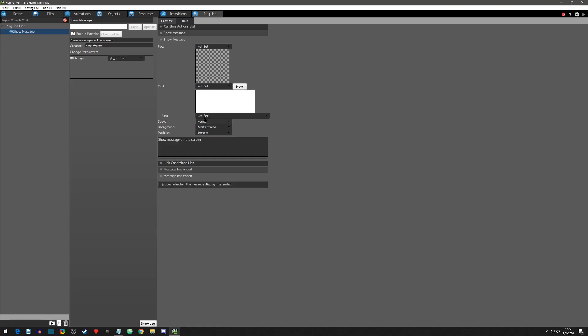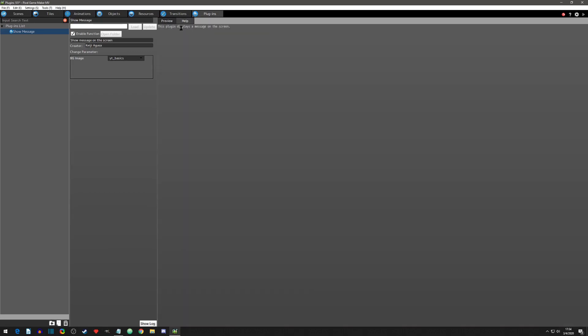The help section will display helpful information about using the plugin if any is provided. This one simply says the description of the plugin. Now let's use this plugin.